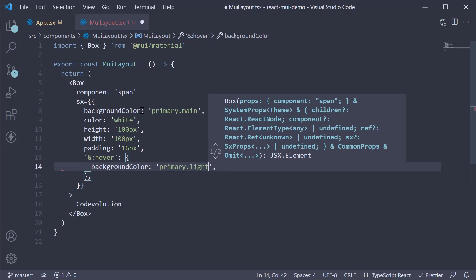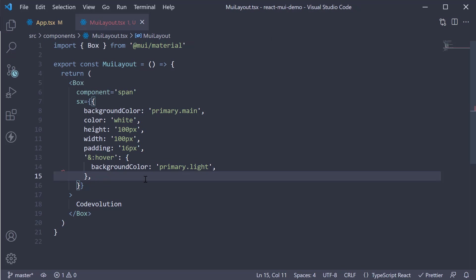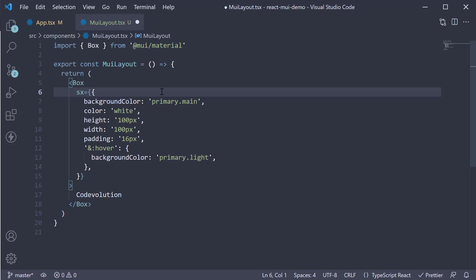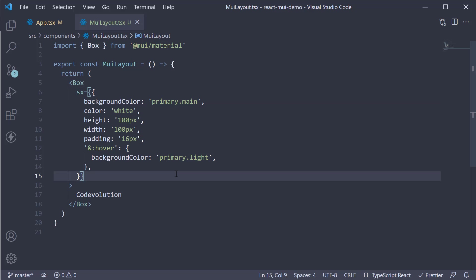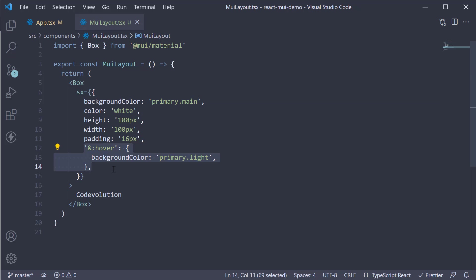I'll also remove the span component prop. If you now take a look at the browser, you should see a 100 by 100 box that changes color on hover. Now, if you were to use regular inline styles on a normal HTML tag, you cannot access the theme nor specify hover styles like we have done here.